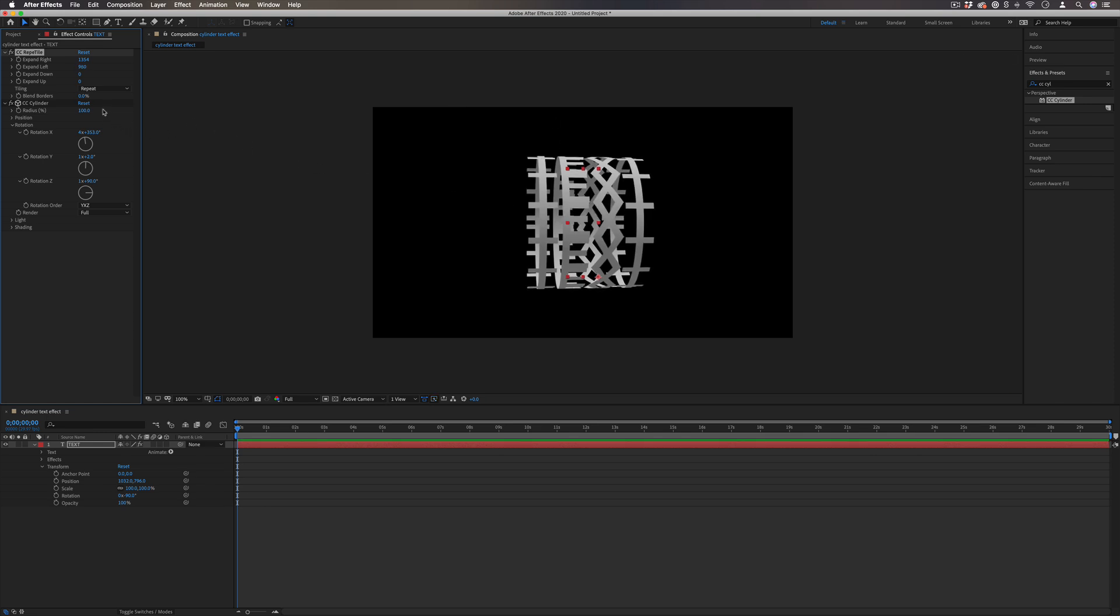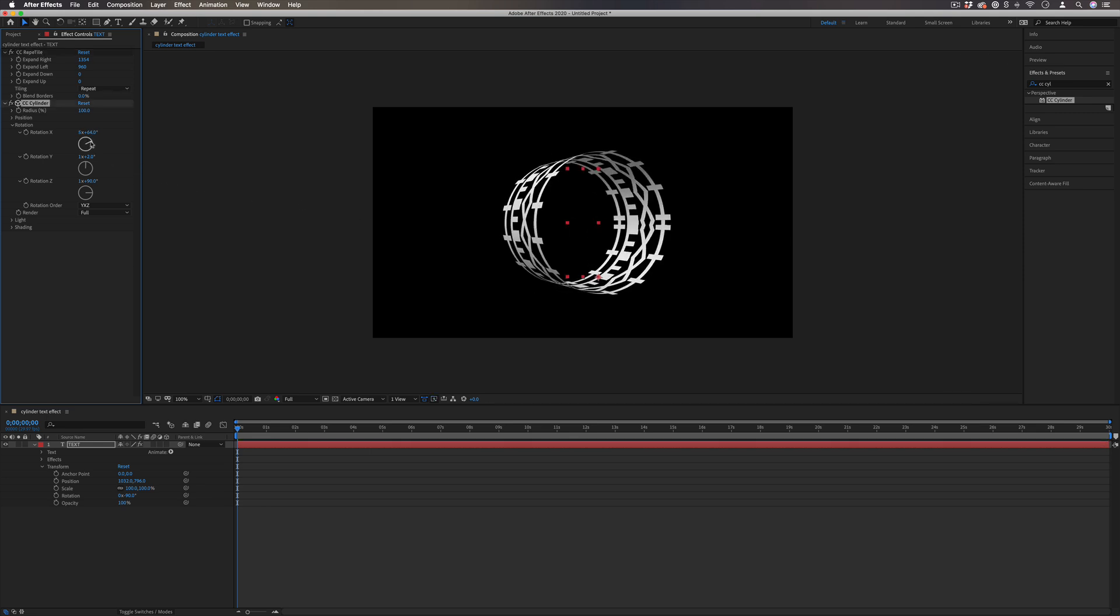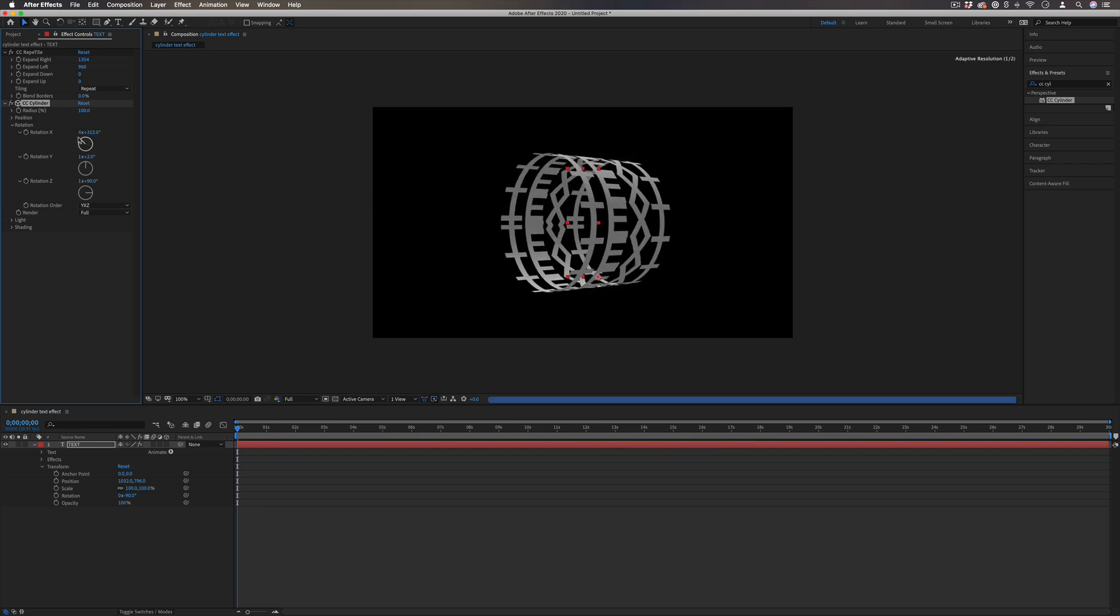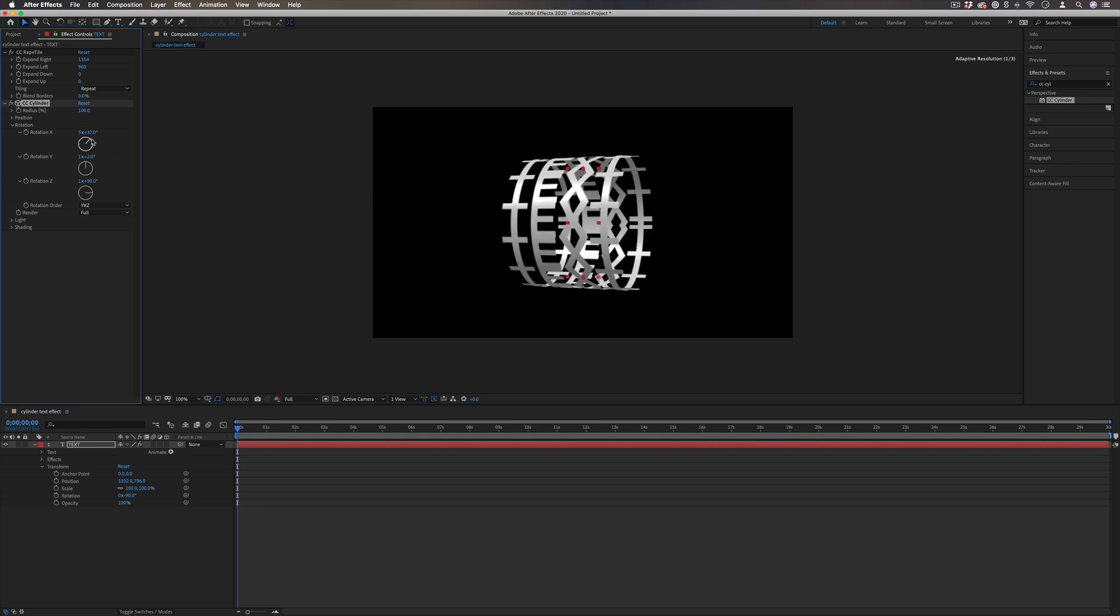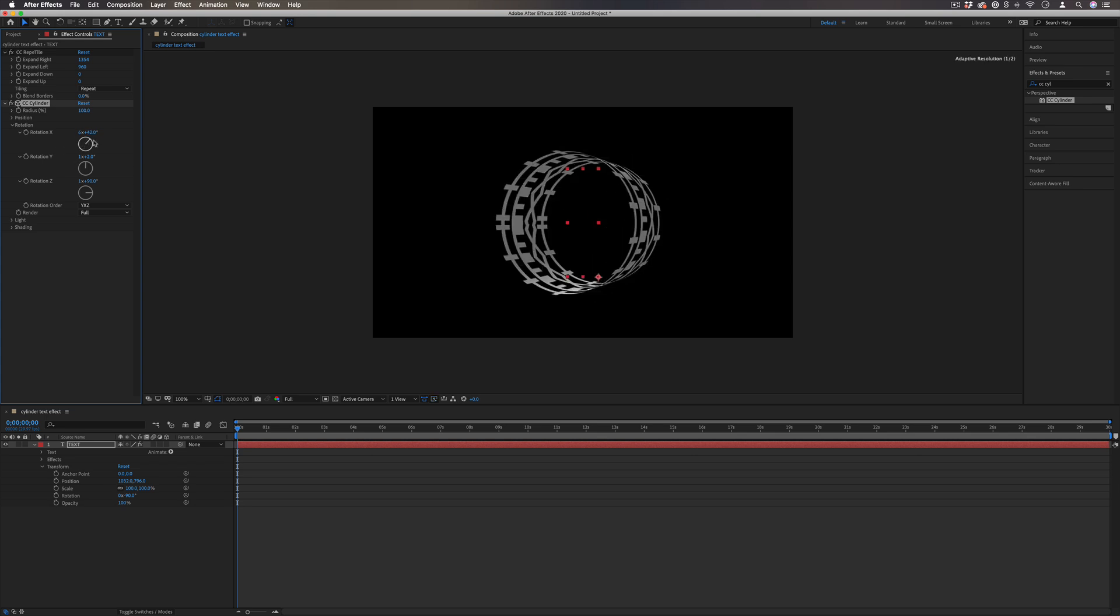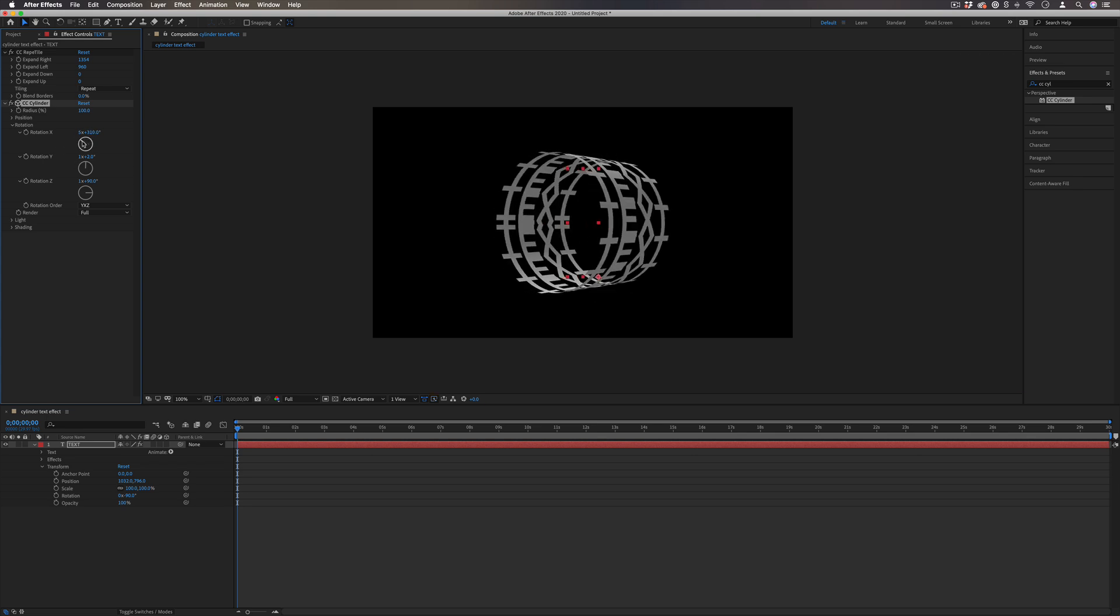If you wanted to take more care in the spacing and sizing of your text so that it's perfectly symmetrical, you could do that. But just for this example, I'm going to leave it at that. And now we have this cool cylindrical text layer that we've made.